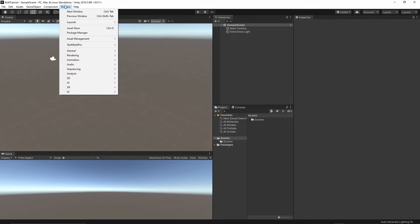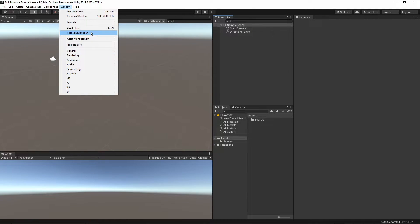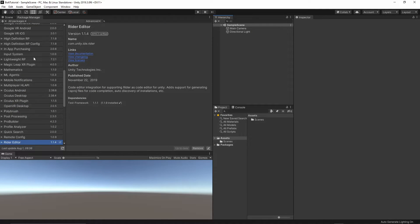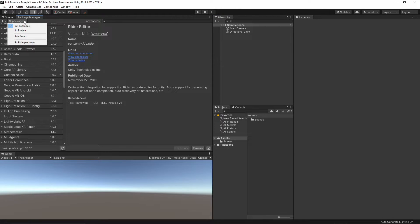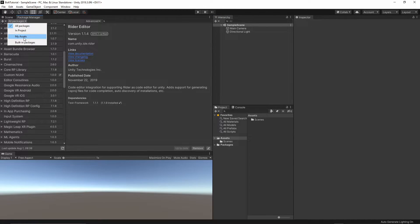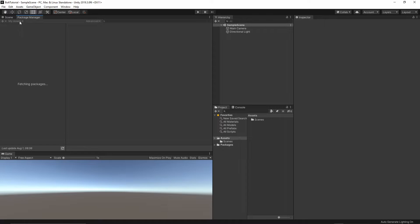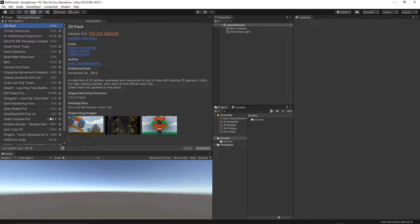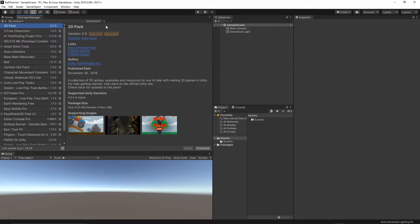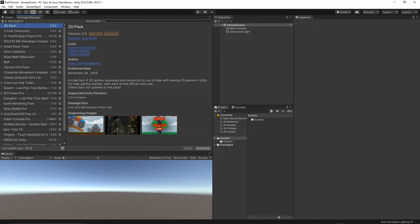Go to Window, and then Package Manager. From the list of packages, I will just click this icon, and then select My Assets. You should see all of the assets you have purchased from the Asset Store, and then in the search box, I will just type Bolt.